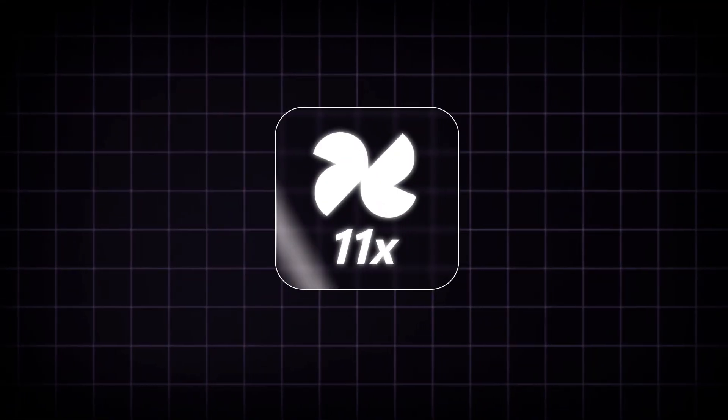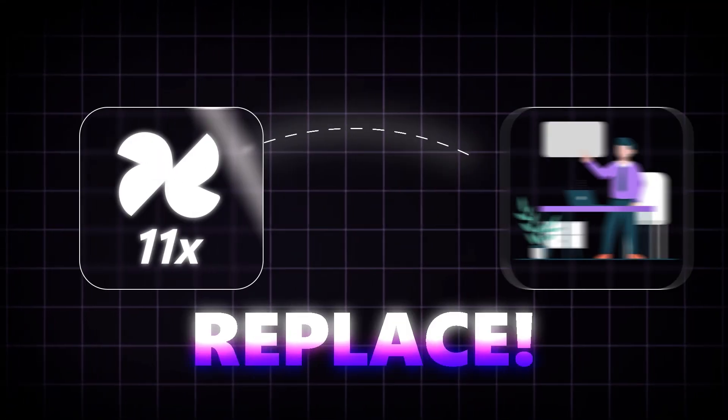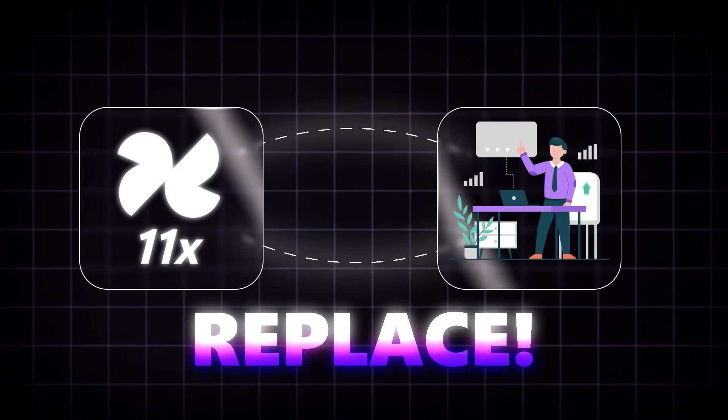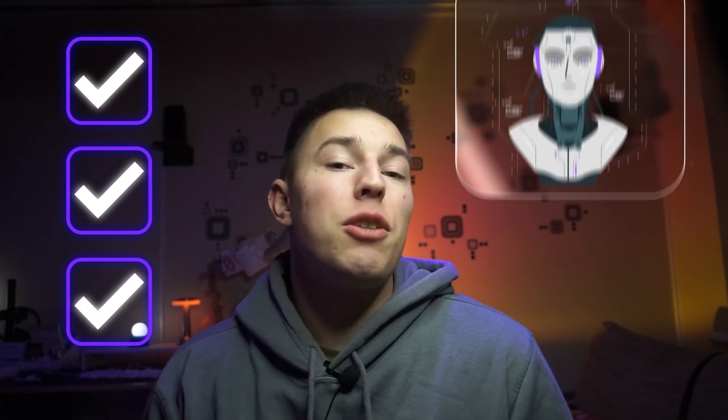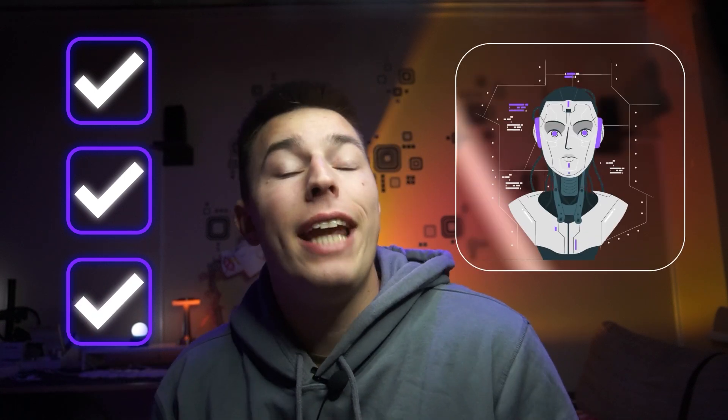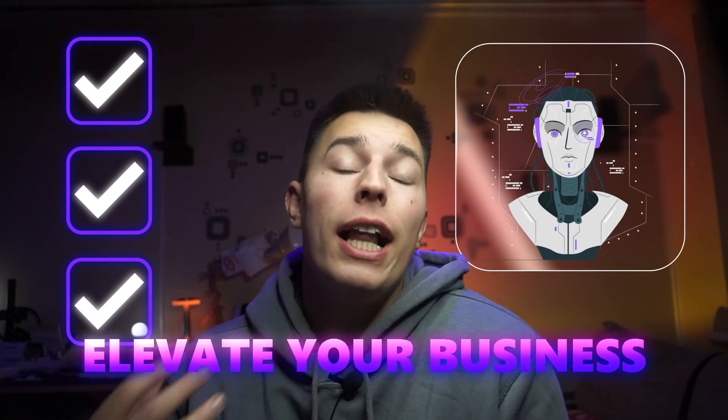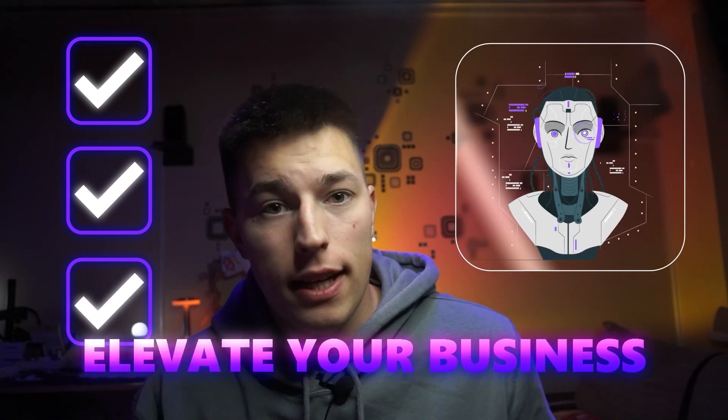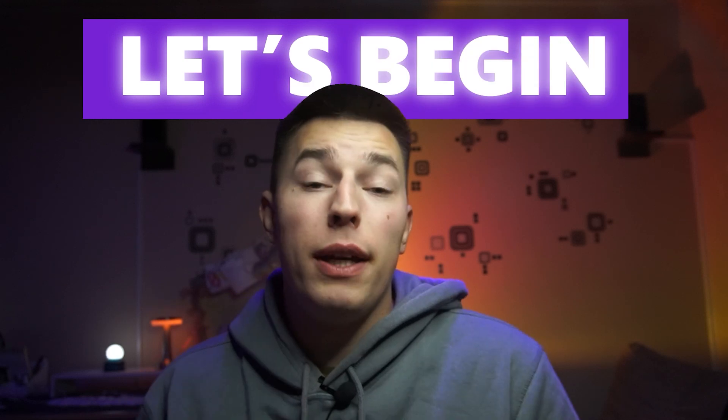In this video, I'll walk you through 11x, an app that's built to replace salespeople, showcasing the most important features and explaining how an AI SDR can help you elevate your business. So let's begin.